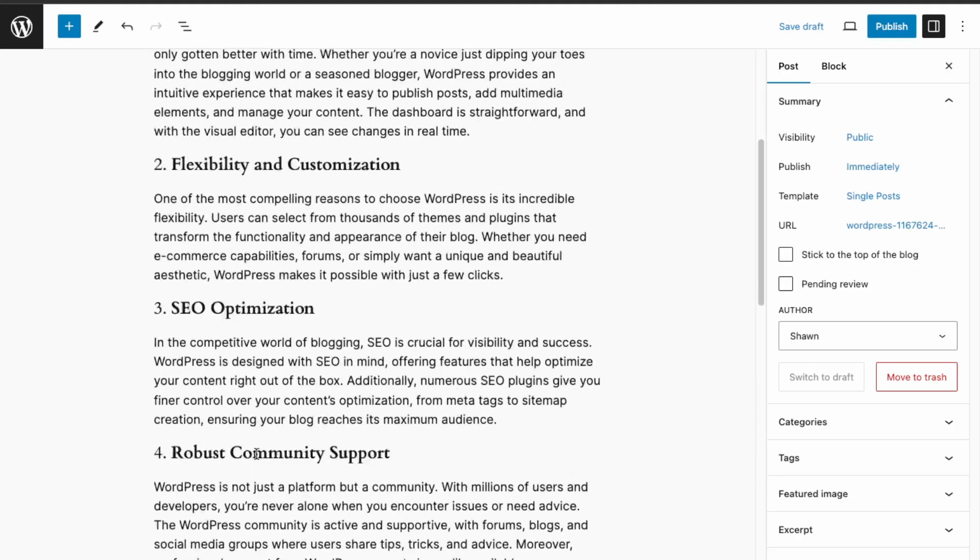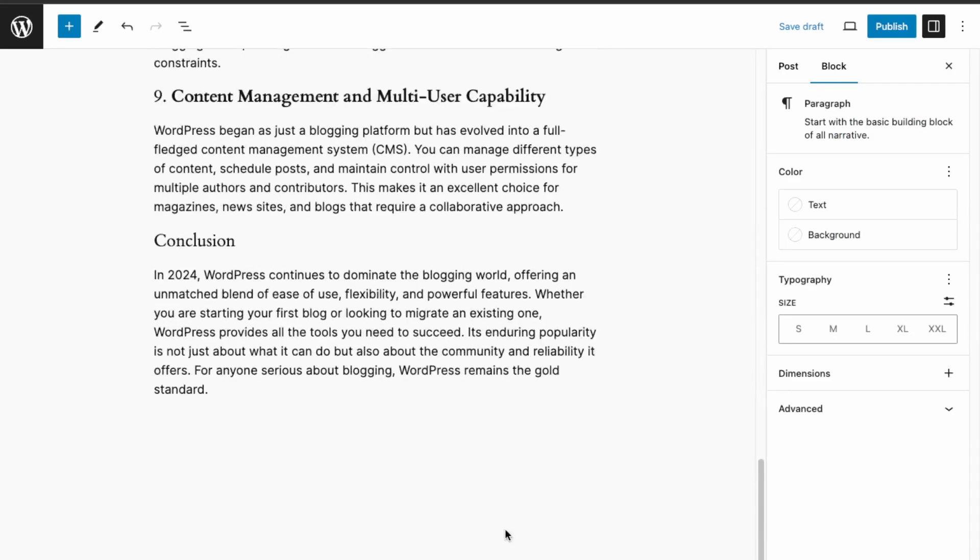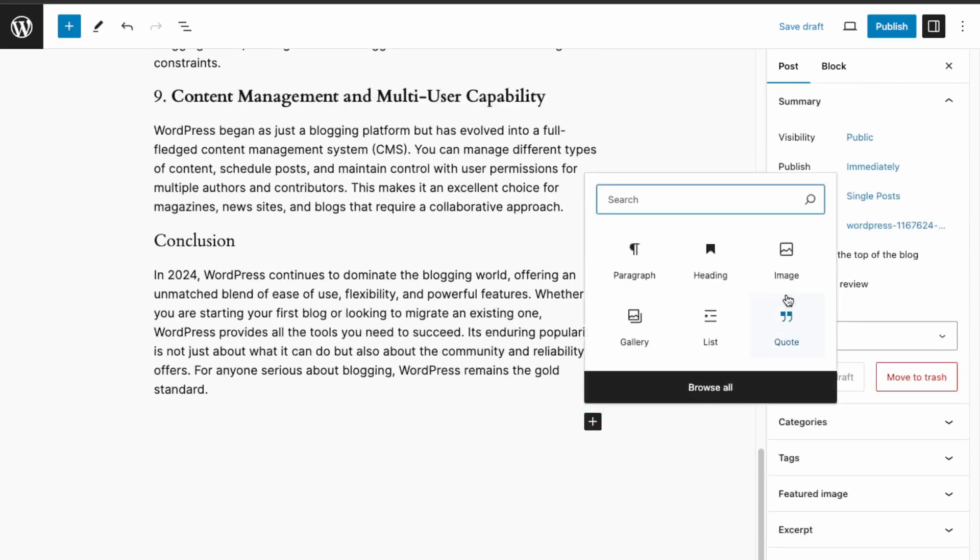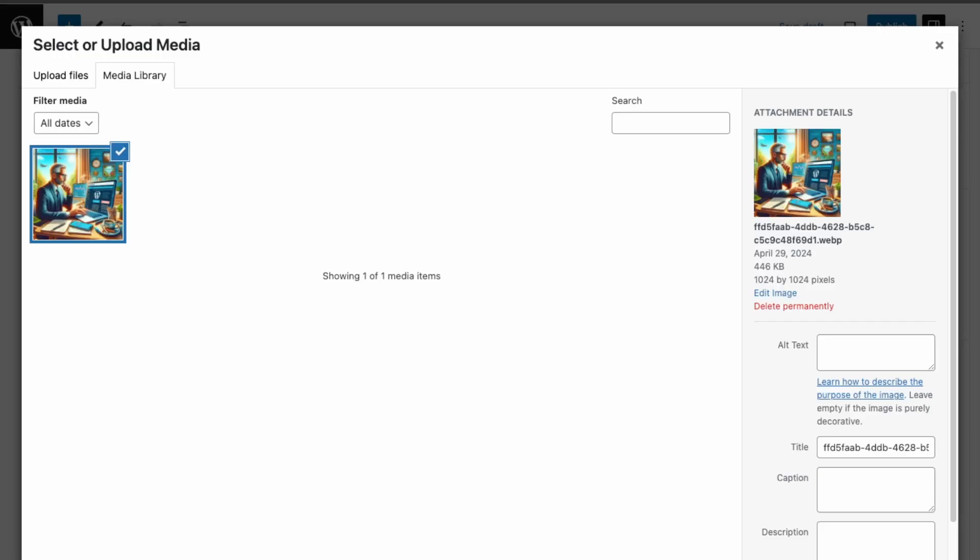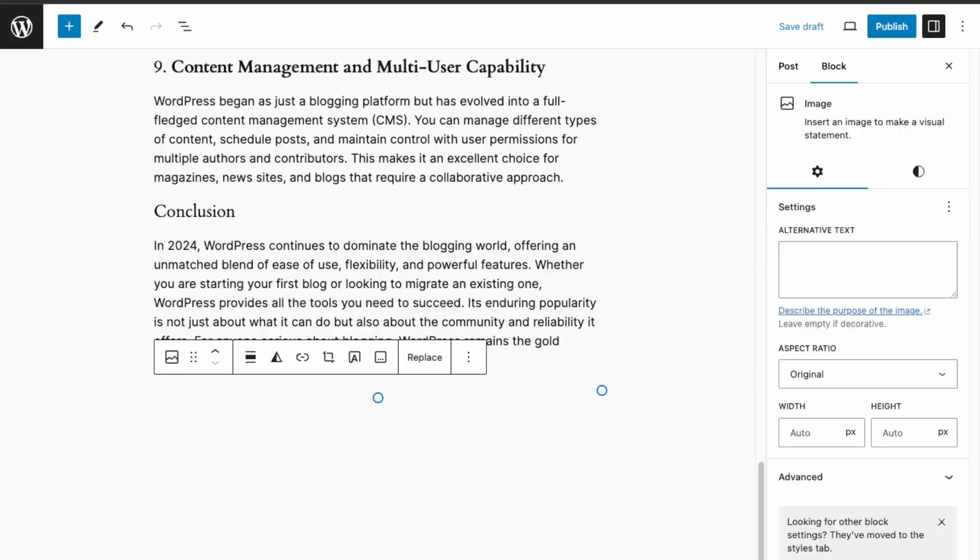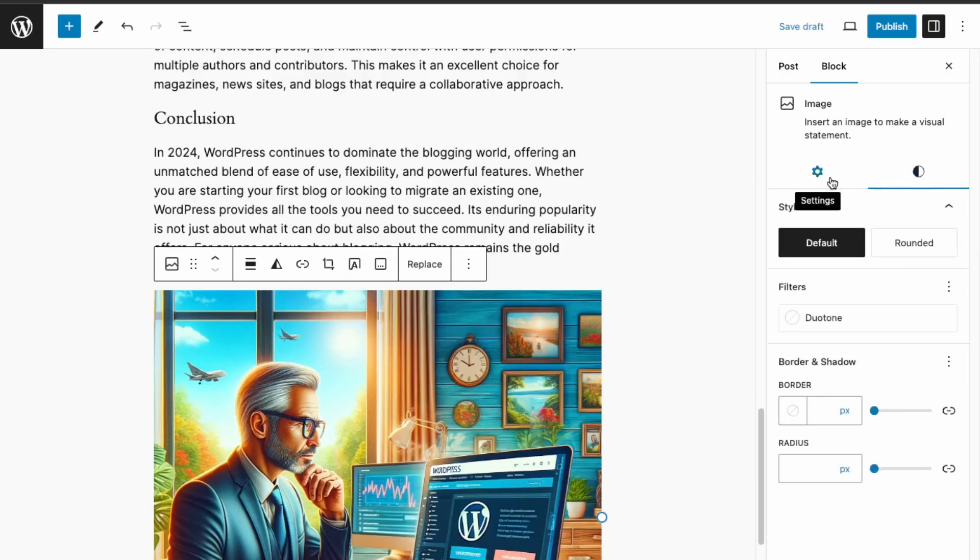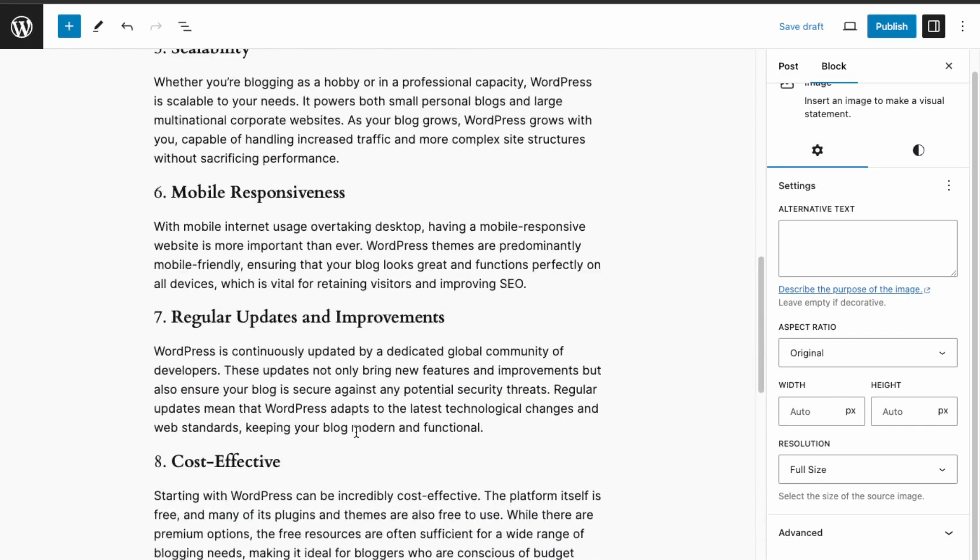Next, within the same page we're going to add a new block right here at the bottom, then add an image. You can upload the image. The image has been uploaded, so just select this. Great, so now our image has been uploaded. In the sidebar you get more tools for editing the images, and by default it looks good.